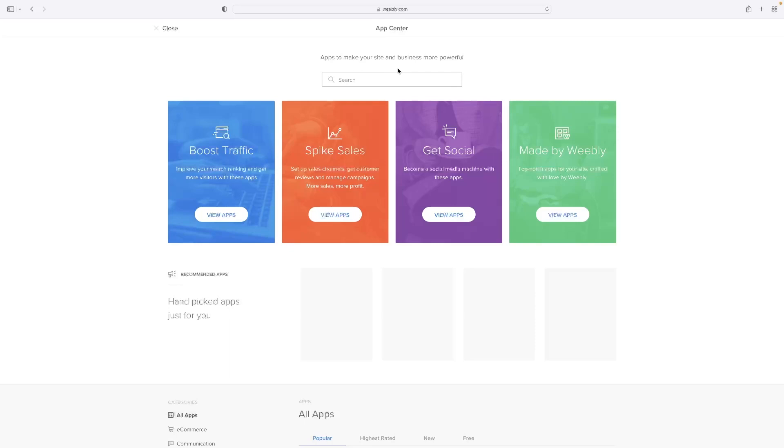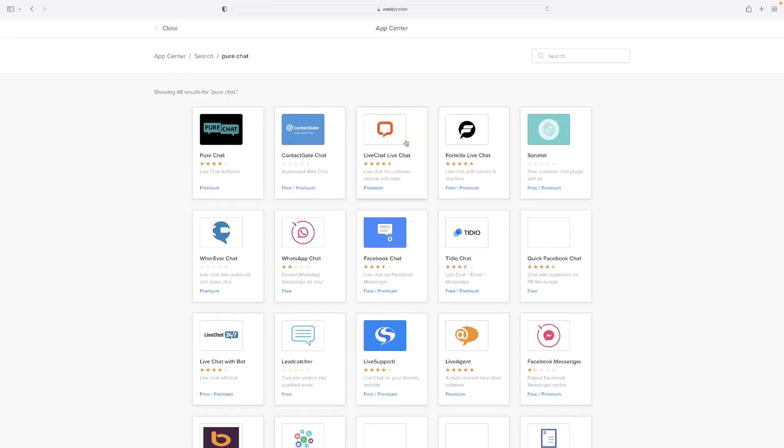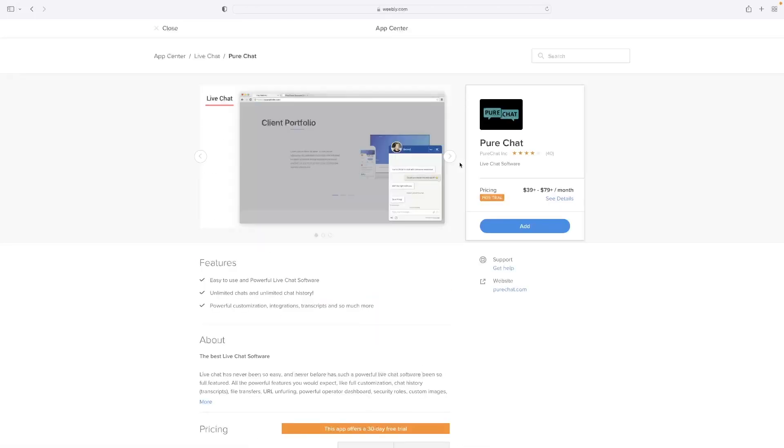If you click that, the one that's currently being recommended by the online community is something called Pure Chat. So if you just type that in, pure chat like that, and then give that a search, you'll see that it's the first app that appears. If you give that a click, and then add it.